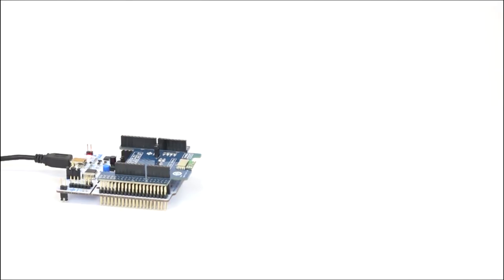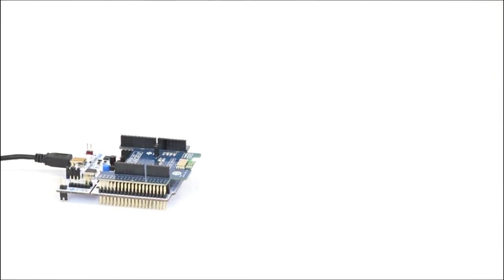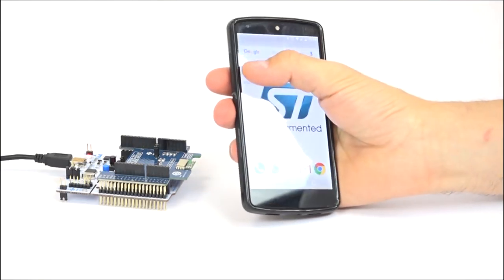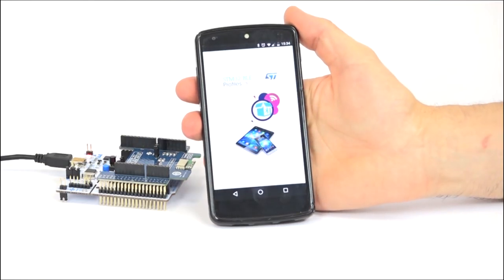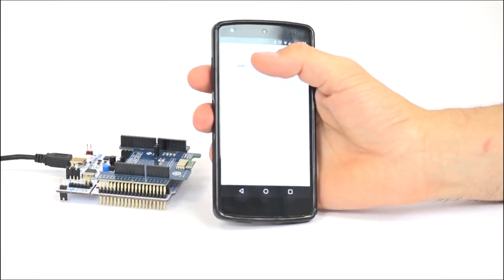After completing the download, or when pressing the black button on the Nucleo board, the application will reset and start. On your Android mobile, download from Google Play the STM32 BLE Profiles application and install it. Once done, start the application.